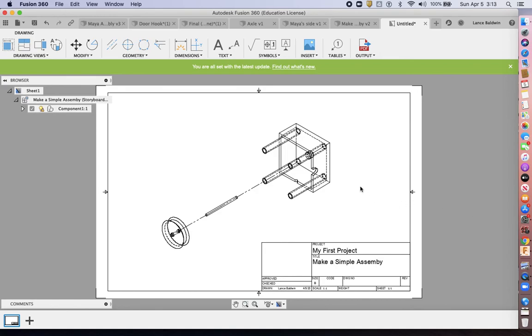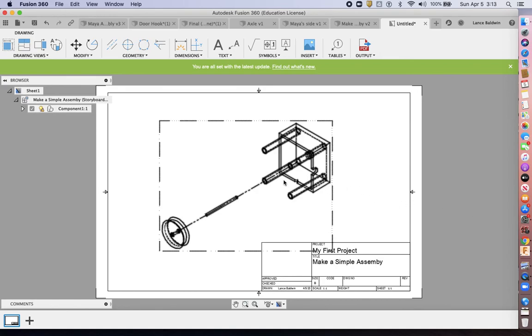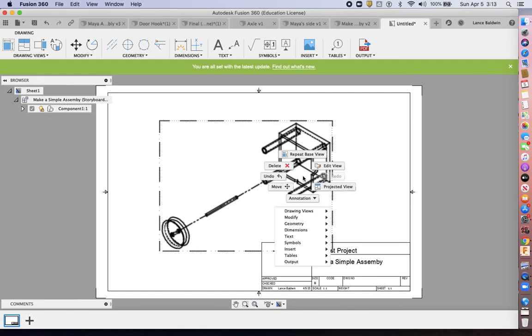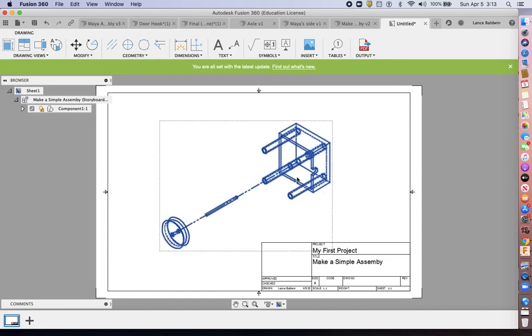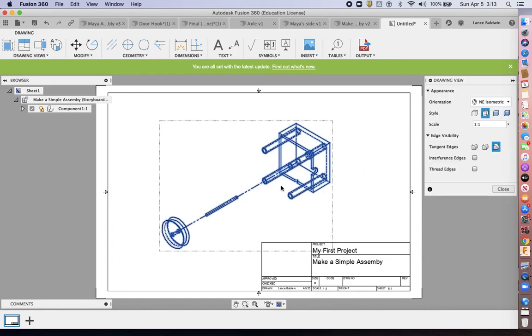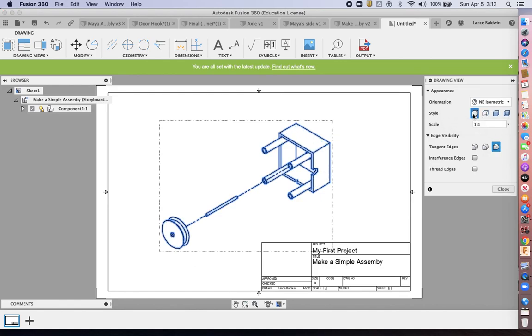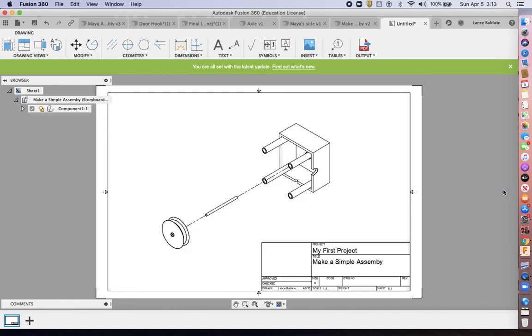Often you don't want the hidden edges. So we could quickly edit view, come back. And then you have to select the view and then come back here. That looks good. And close. And that gives you a nice exploded drawing.